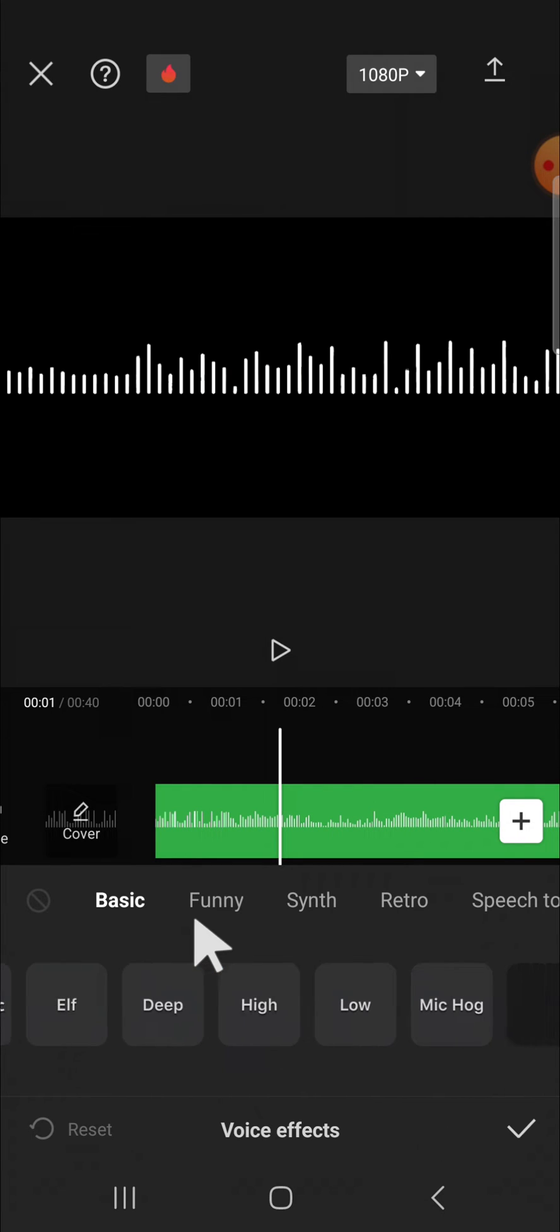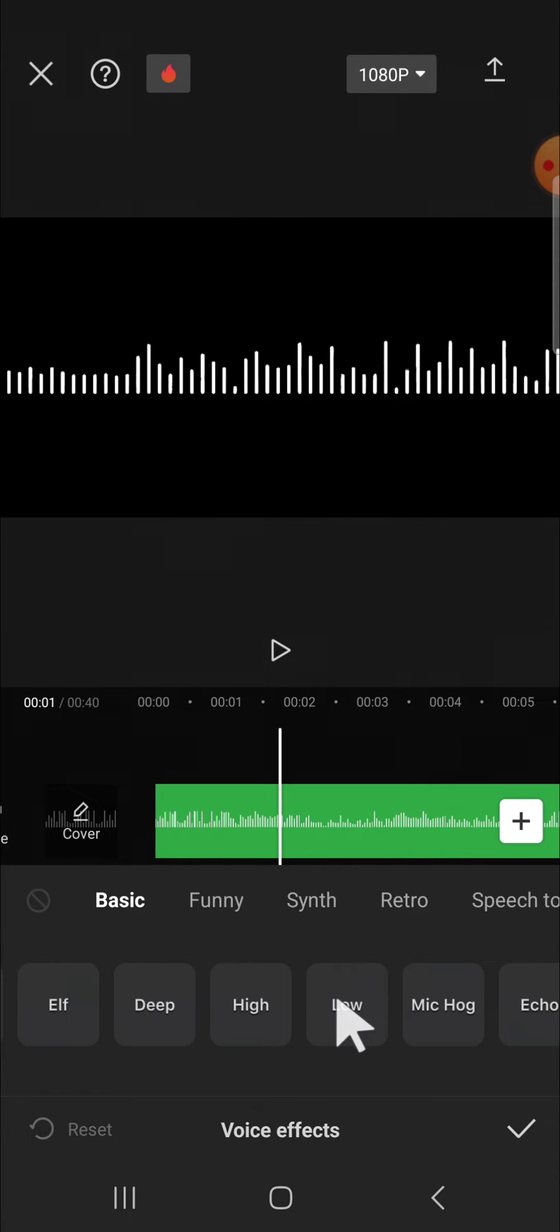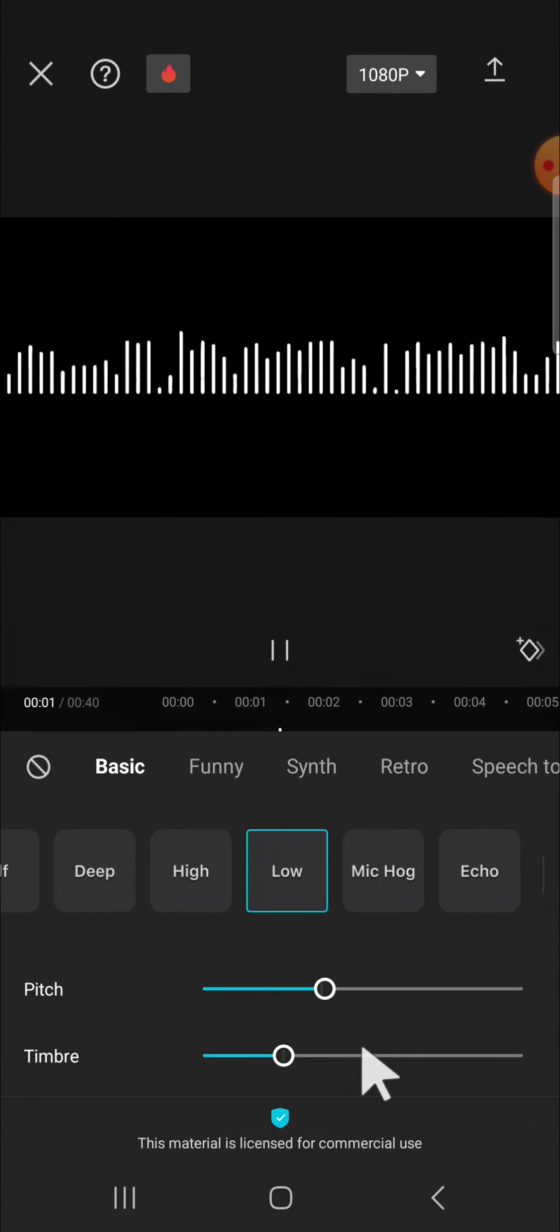You can scroll all the way to the right. It can make your audio deeper, higher or lower and I'm going to show you one by one.